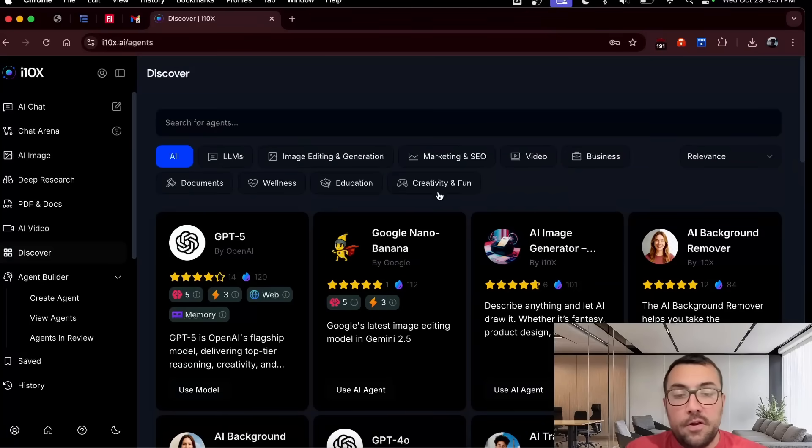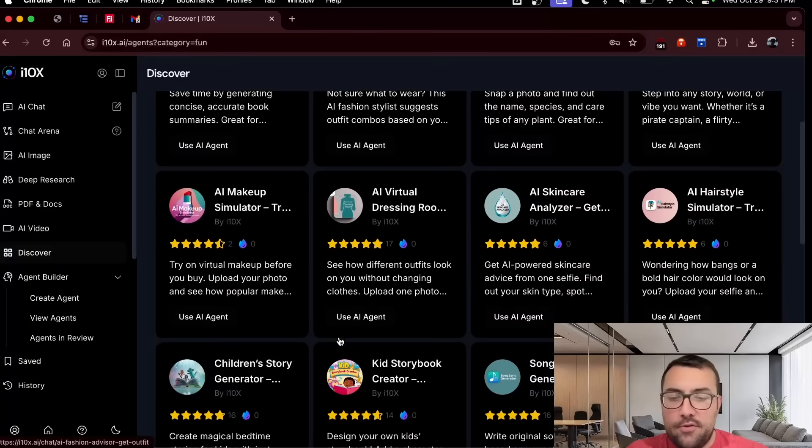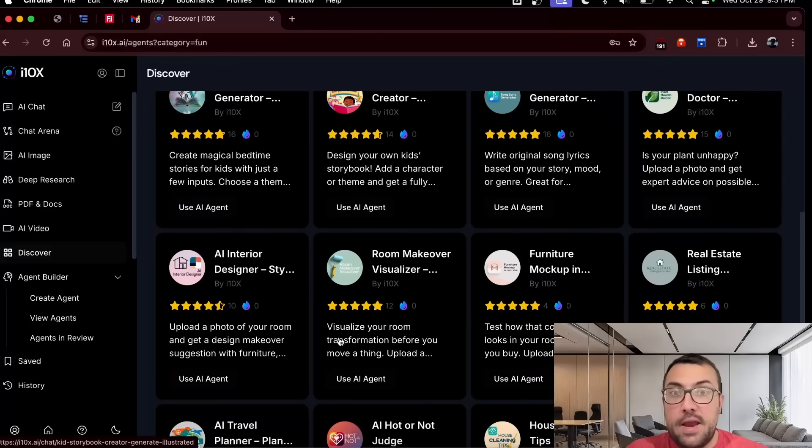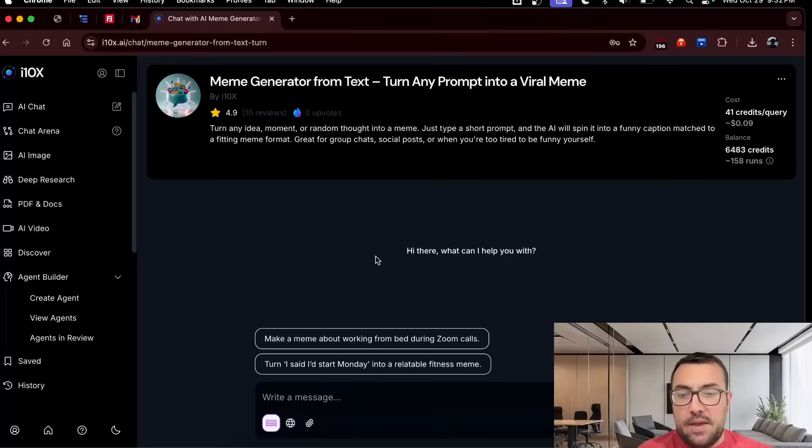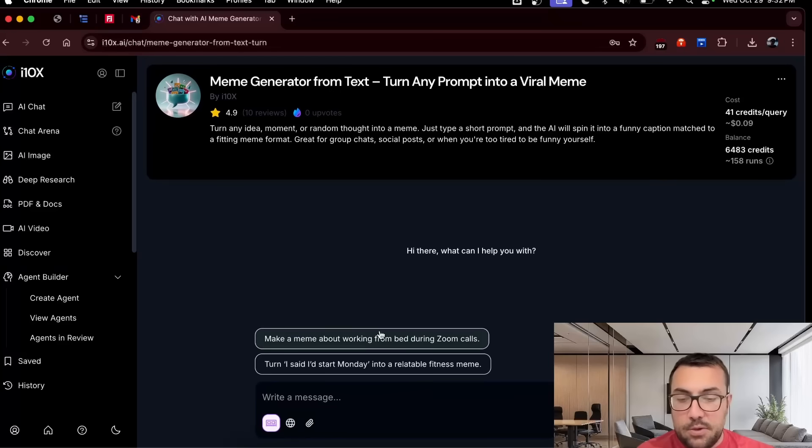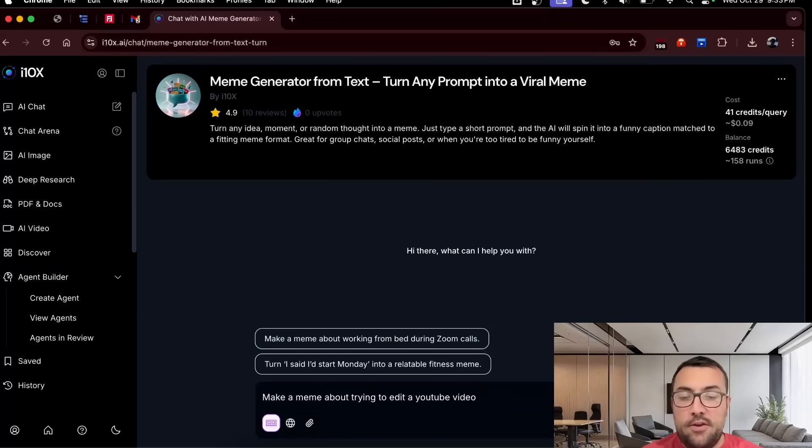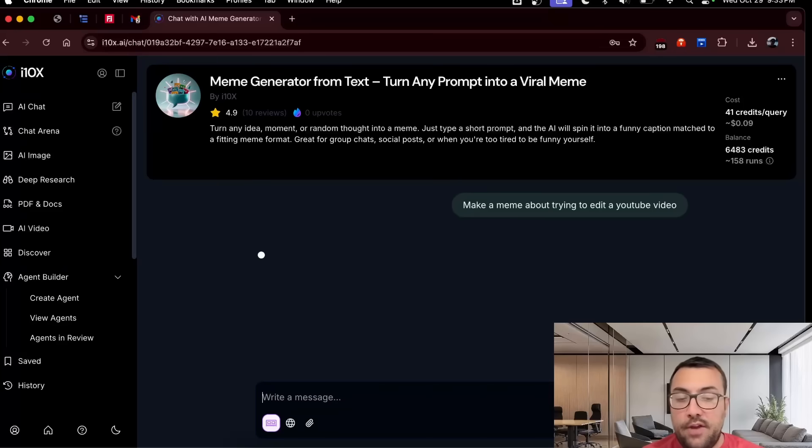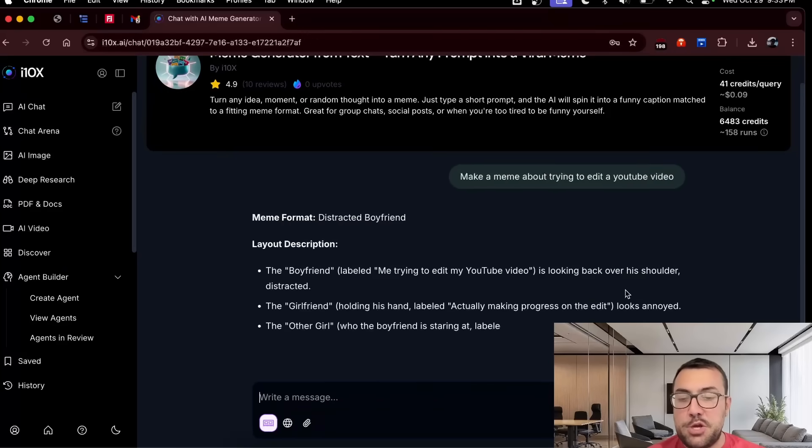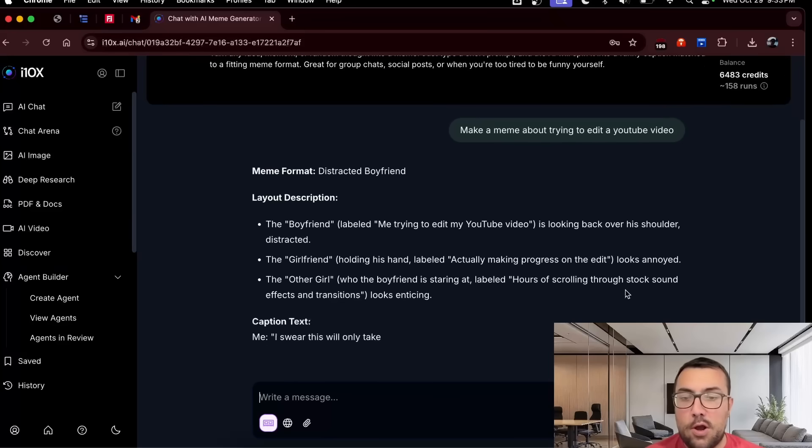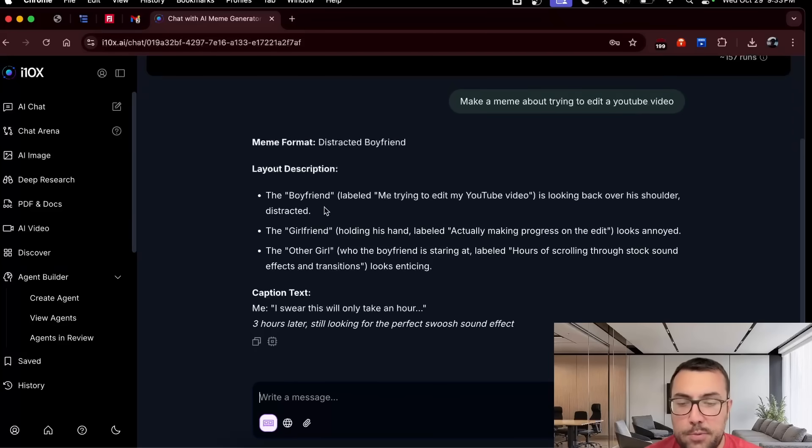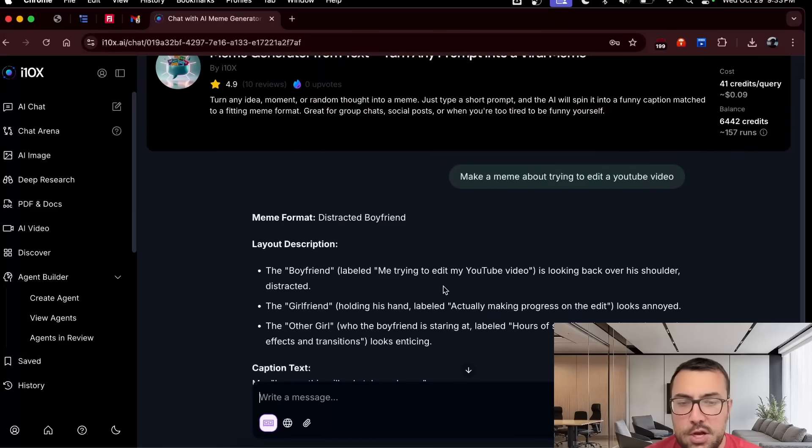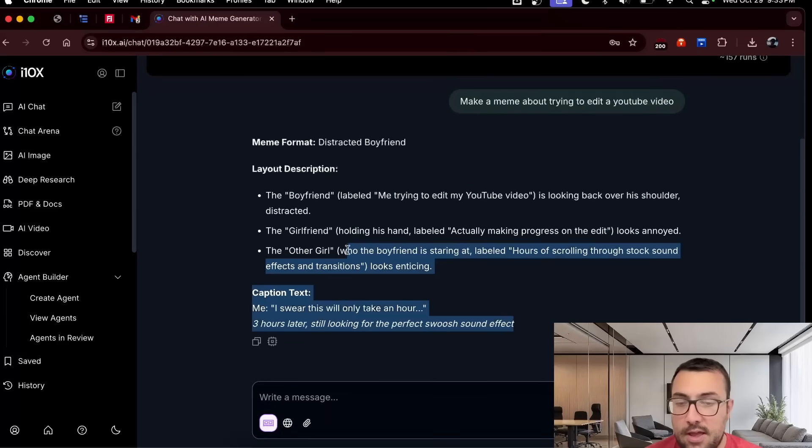In the meantime, we can go to the discover, we can hit creative and fun, and just try one of the many things that are on here. And how about this one here, which is a meme generator from text. So we can say, hey, make a meme working from a bed during a Zoom call, or whatever we want. A meme about trying to edit a YouTube video, we're going to hit send, and now we're going to wait for the agent to work. And we can see here the layout description, the caption, and it just kind of gave us information. I wonder if we can turn this into an image.